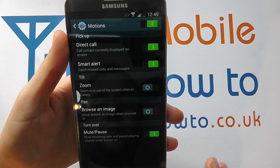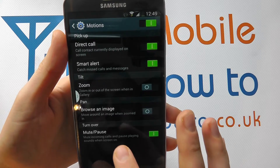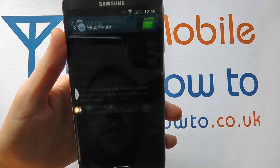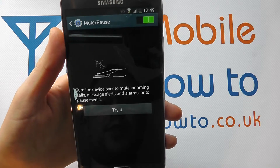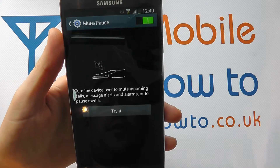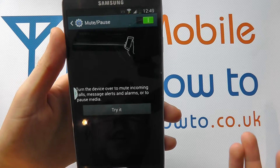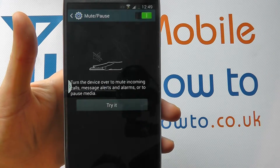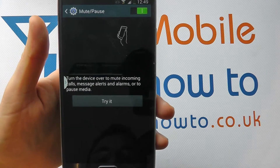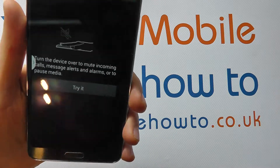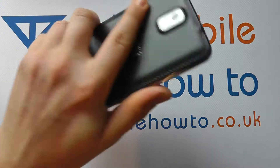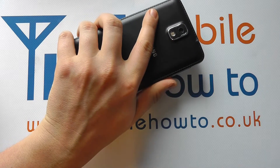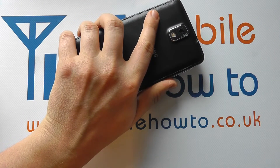You've actually got mute and pause. So if your phone is ringing, maybe you have it in hand like this and it rings — you simply turn it over to place it face down.